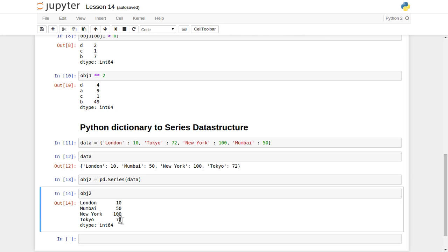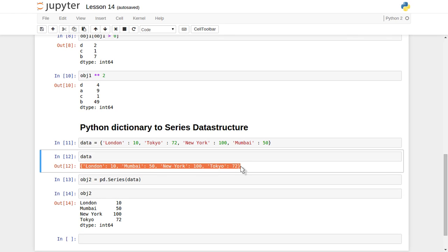Printing obj2 shows London, Mumbai, New York, and Tokyo as index values with 10, 50, 100, and 72 as the corresponding values, exactly as supplied in the dictionary object. That way you can create a Series data structure from a dictionary and perform all kinds of operations on it. Thank you for watching — that's it for this lecture. I hope you enjoyed it — please do like, comment, and subscribe.